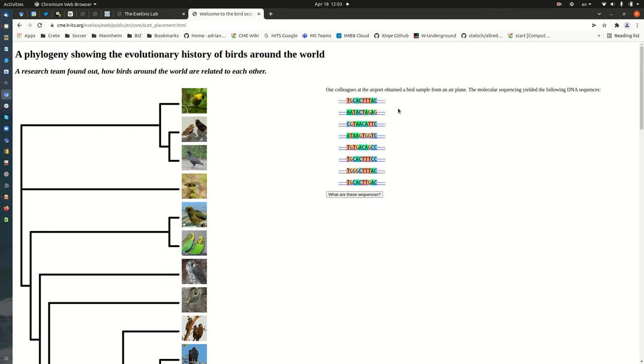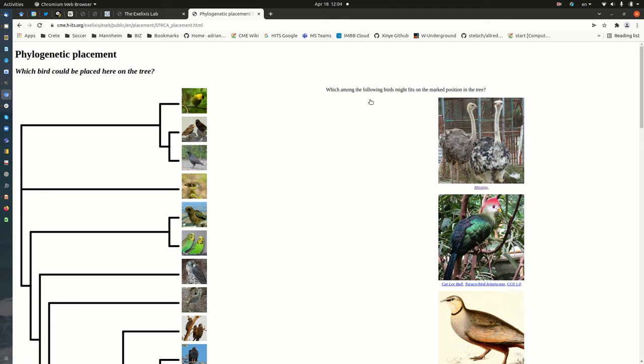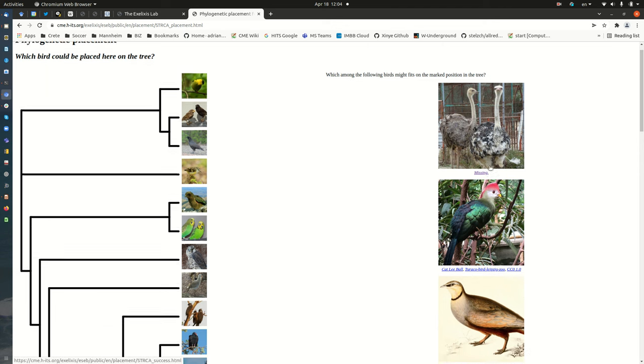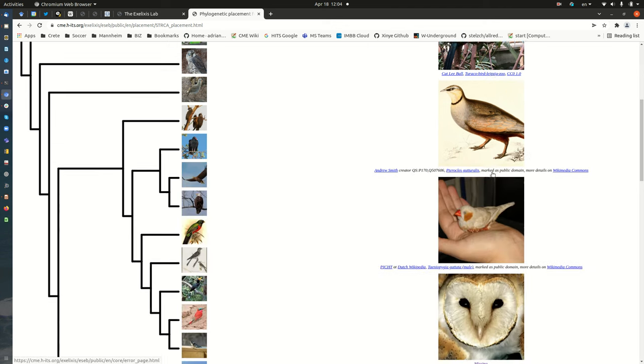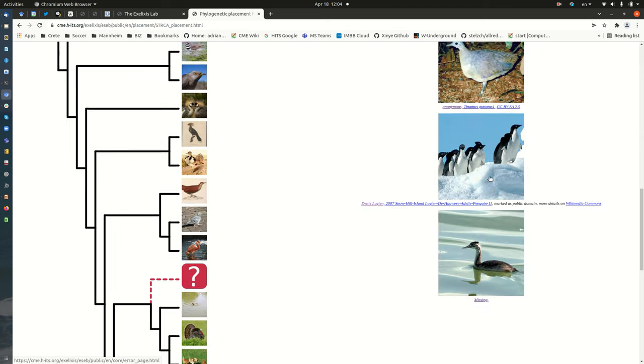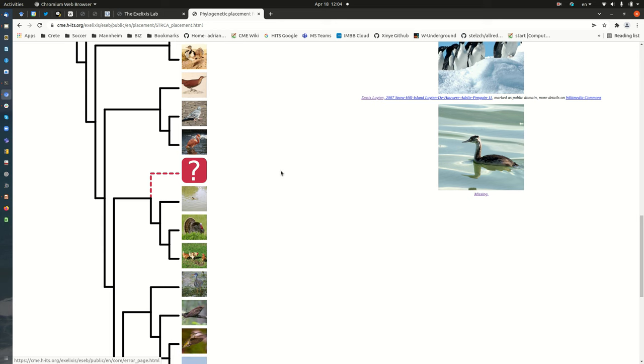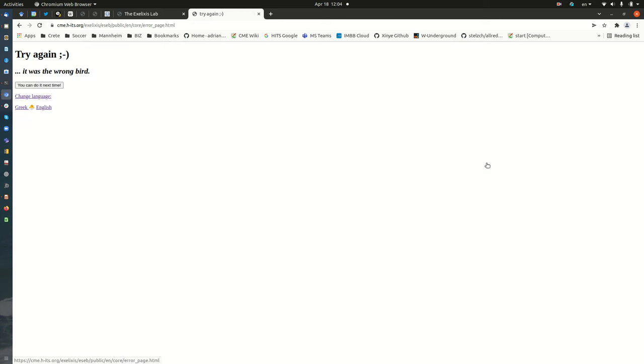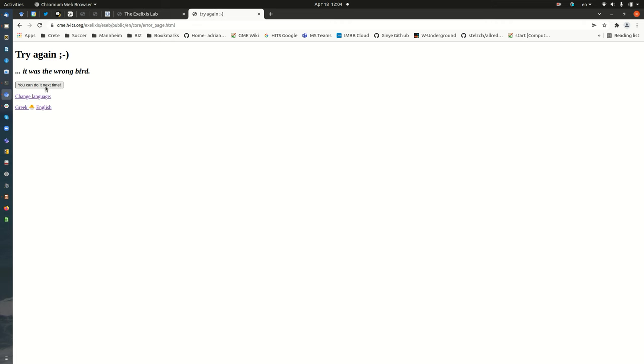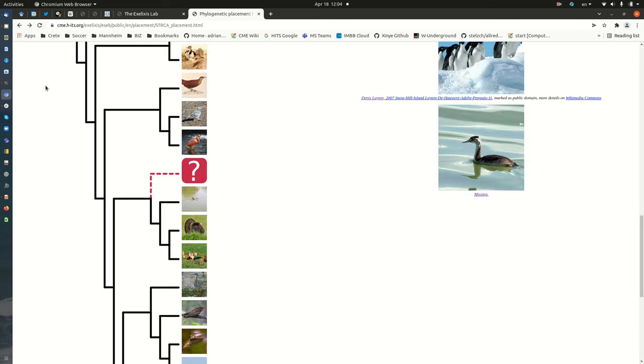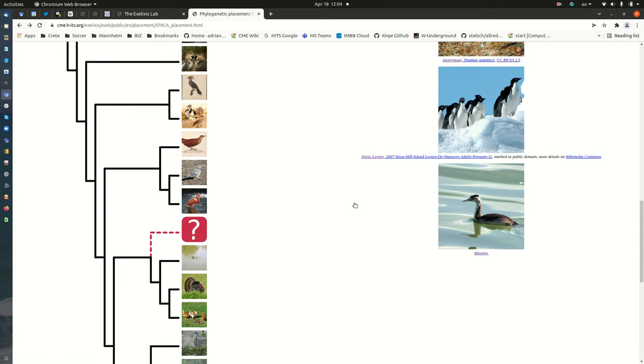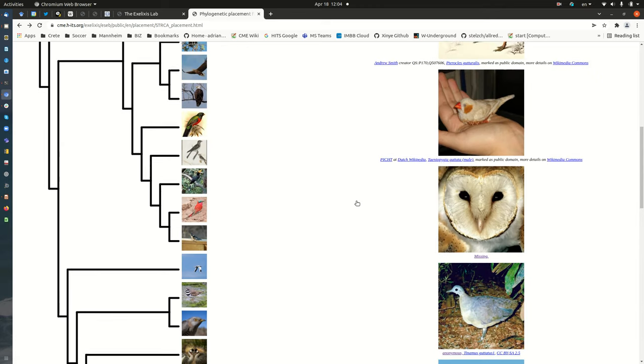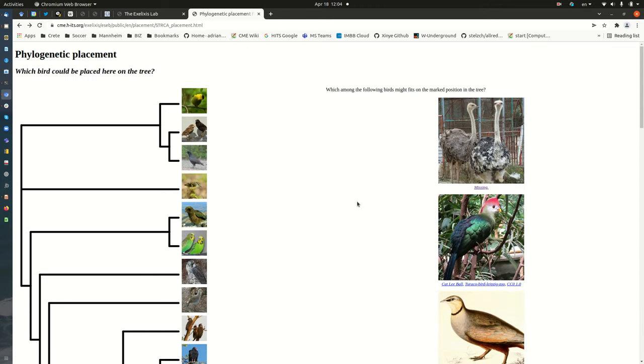We can continue with another phylogenetic placement. Maybe let's pick this one here again and then place an incorrect bird into that branch. This one here, for instance. Then they get a little message telling the students to try again and that it was the wrong bird. We click again here to return to the main placement menu.